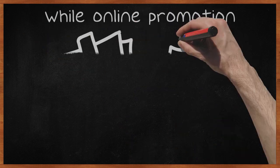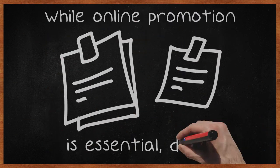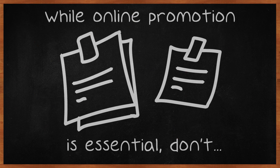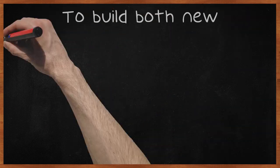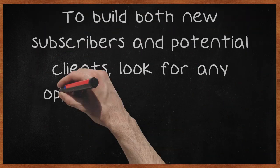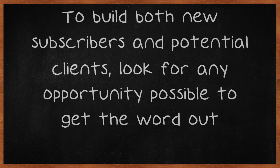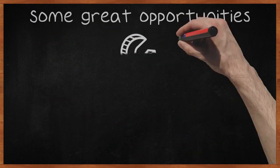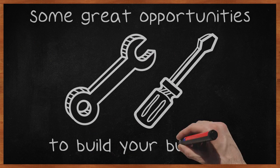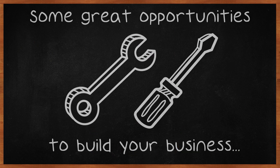While online promotion is essential, don't overlook the opportunity to promote your mailing list offline. To build both new subscribers and potential clients, look for any opportunity possible to get the word out. Some great opportunities to build your business can be found at networking events, trade shows, conferences and local gatherings.